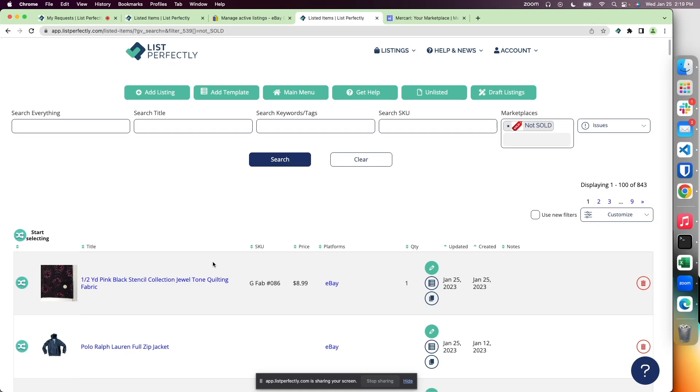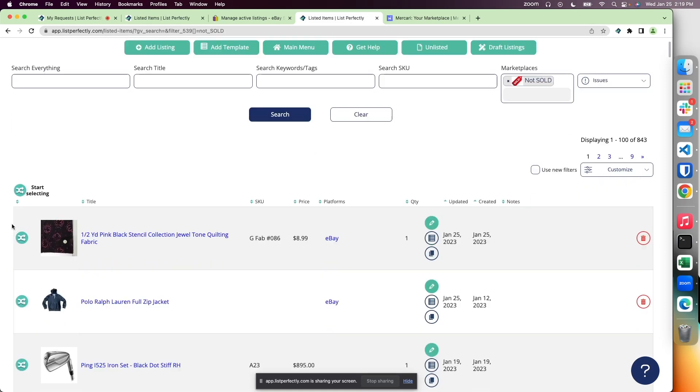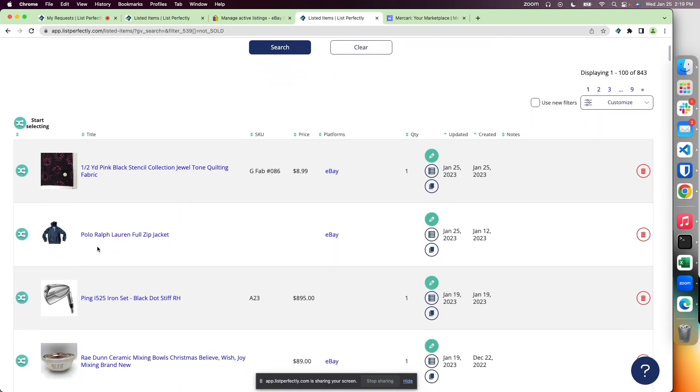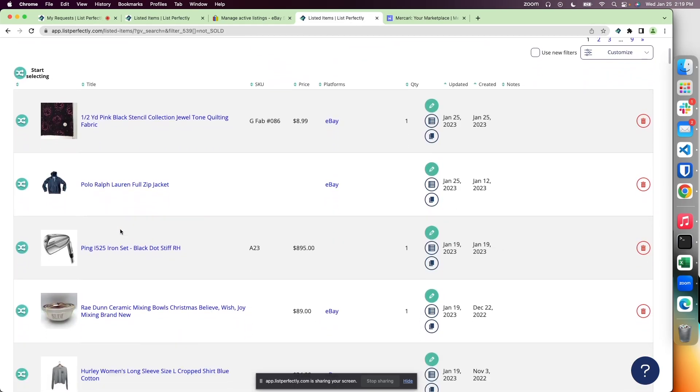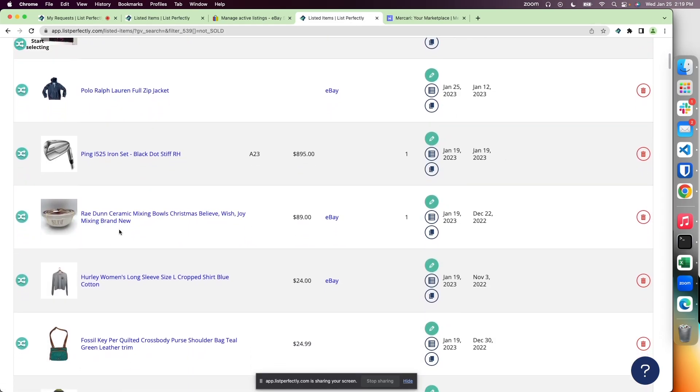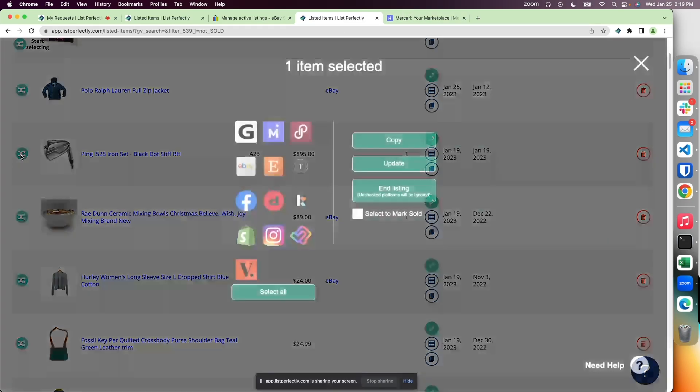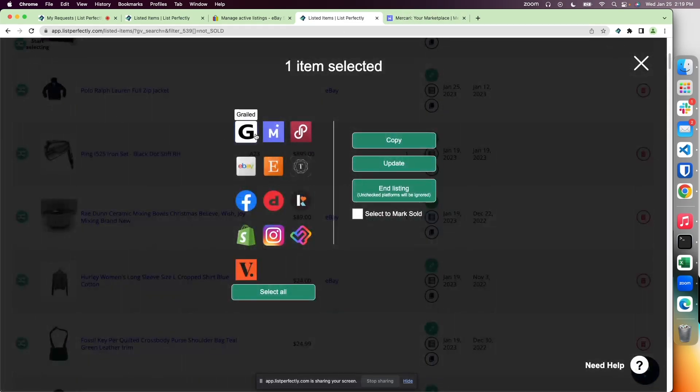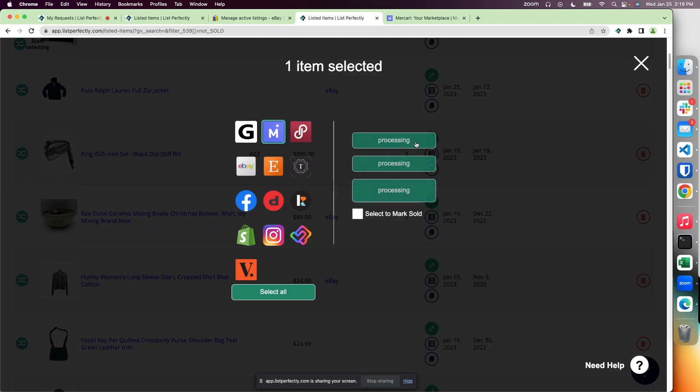Back on List Perfectly, we simply locate our product we want to copy to that open marketplace tab, choose the marketplace, and copy.